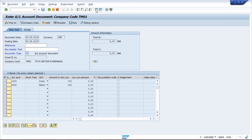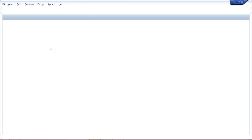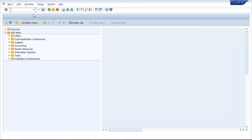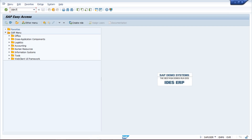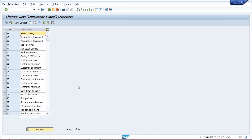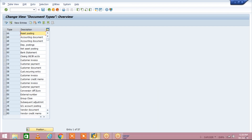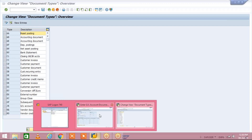Now the first thing we are going to do is open a new screen. Keep the first screen as it is. In the second screen, use transaction code OBA7. By OBA7 we are going to handle the document types.